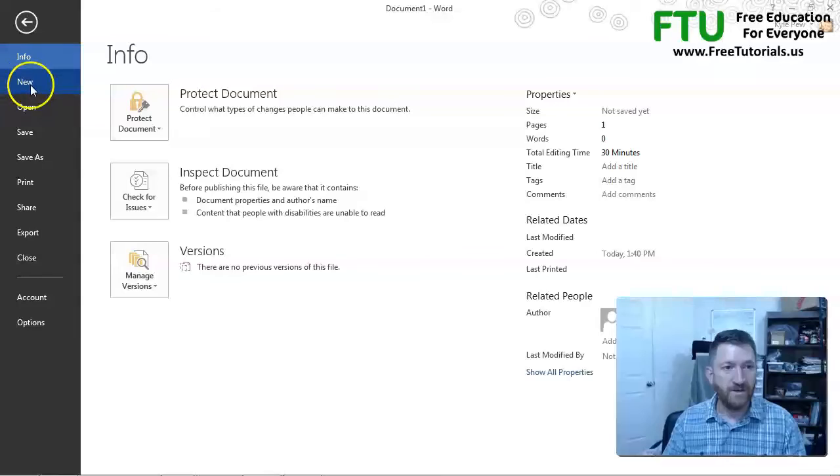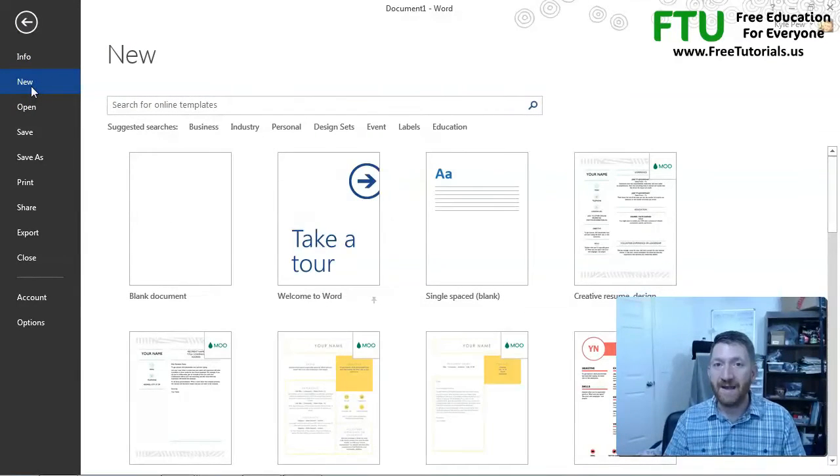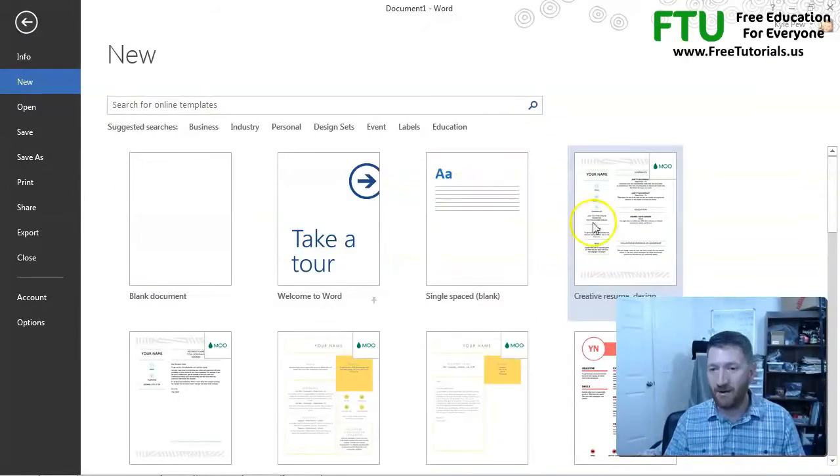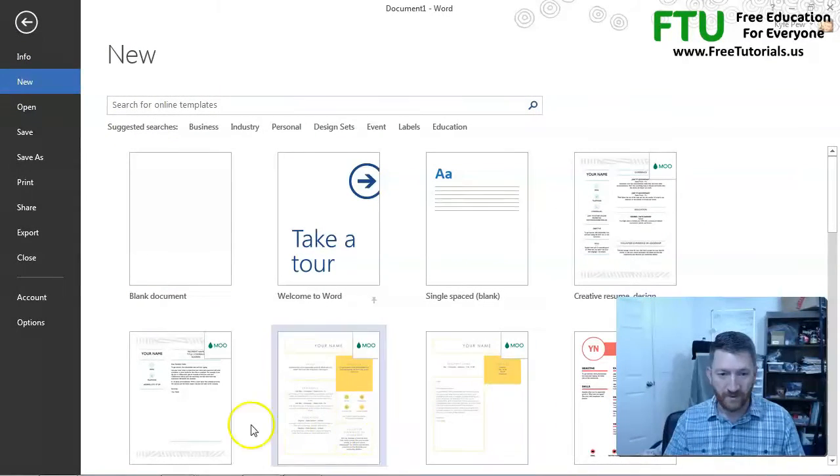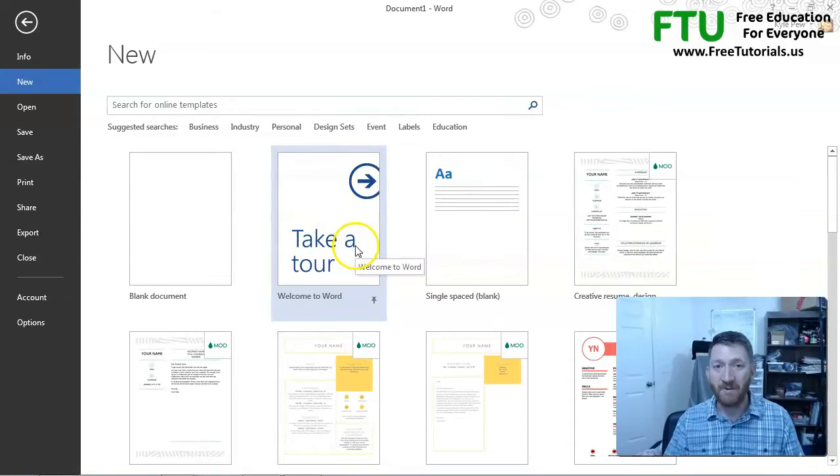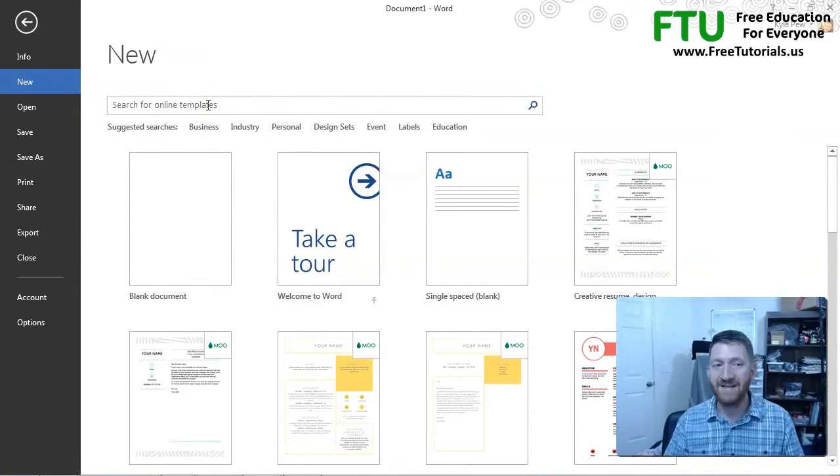If I go to new, you've got your new commands. There's your blank template, all your default templates that come with Word, and the ability to search your online templates.